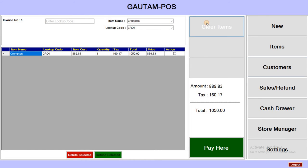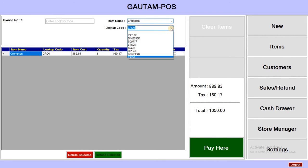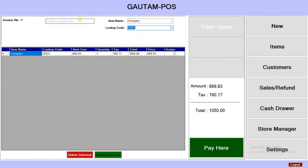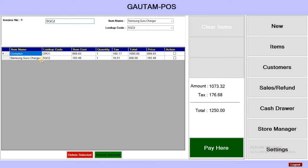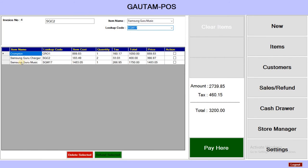Now I want to do a transaction. Select the Crompton item — you can also select items by scanning a barcode. The lookup code is SGC2. Enter it and press Enter — you can see the item appears. I want to choose 2 quantity. I'll also select one more item — Samsung Guru Music, which is a mobile.